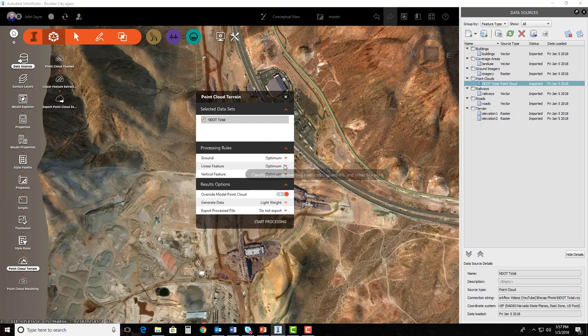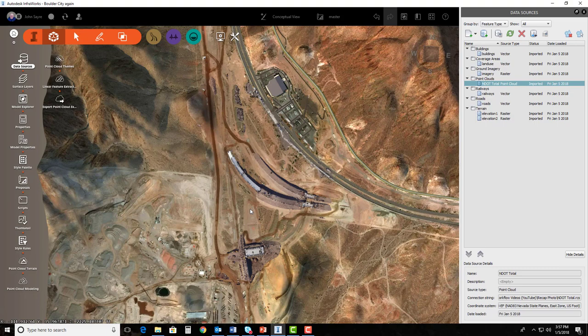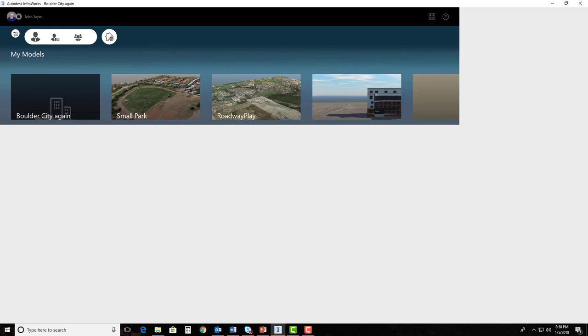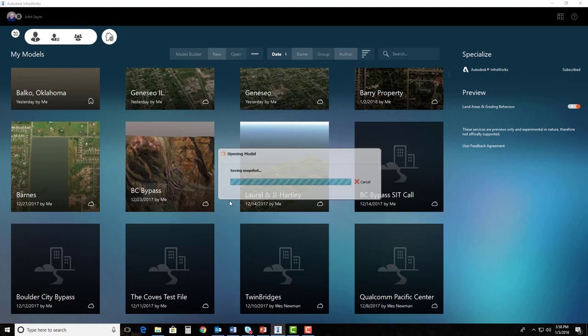Once we hit start processing, it takes about 15 minutes and you've got a surface that's generated from this cloud itself. So in order to show you this in this video, I'm going to go ahead and go back and open up another model where I've already got the surface built so that we don't waste 15 to 20 minutes of your time. I'm going to open up this BC bypass model that I've already generated. The only thing that I've done behind the scenes is I went ahead and let it process that surface. It does take about 15 minutes in order to generate that surface.